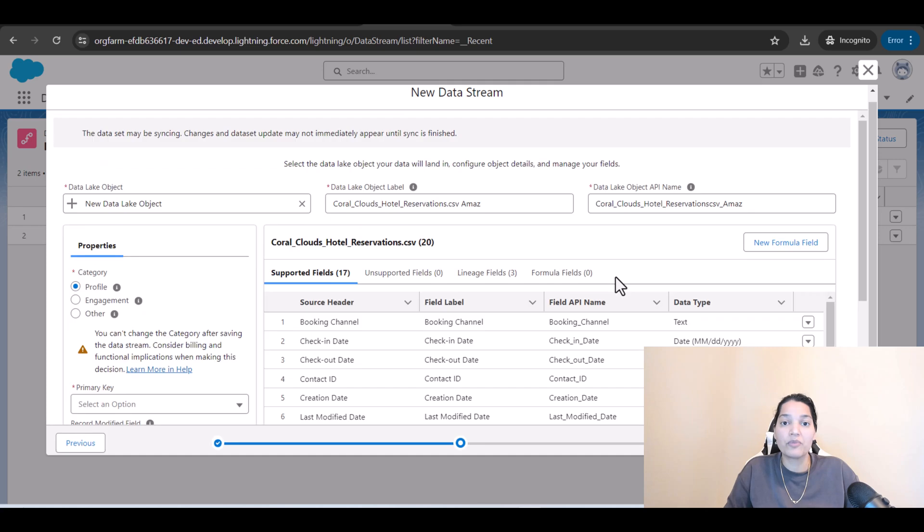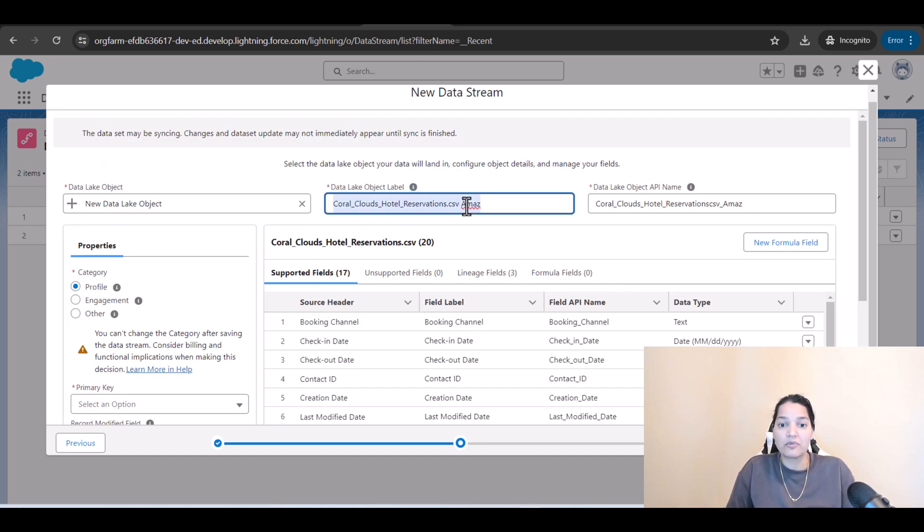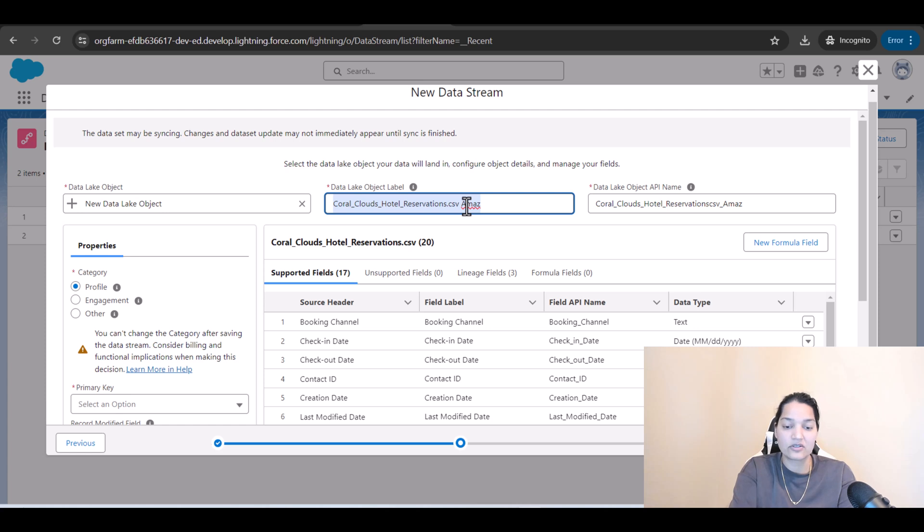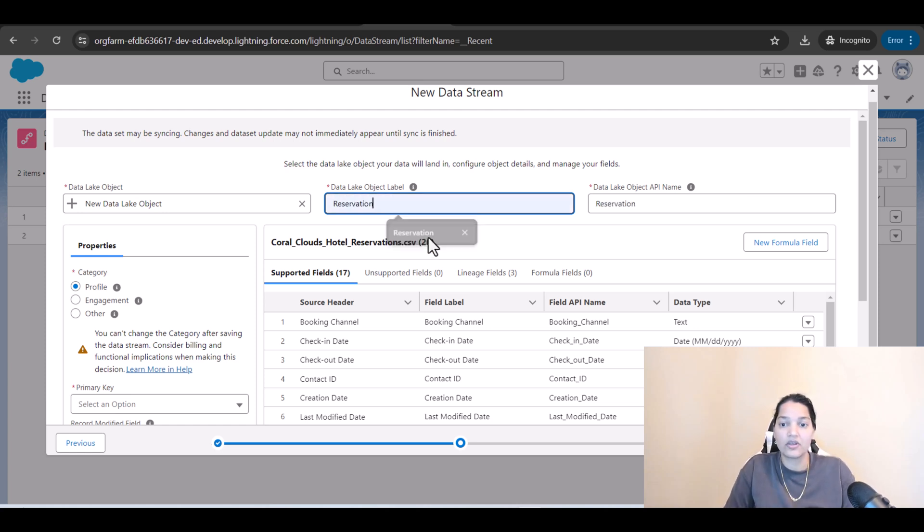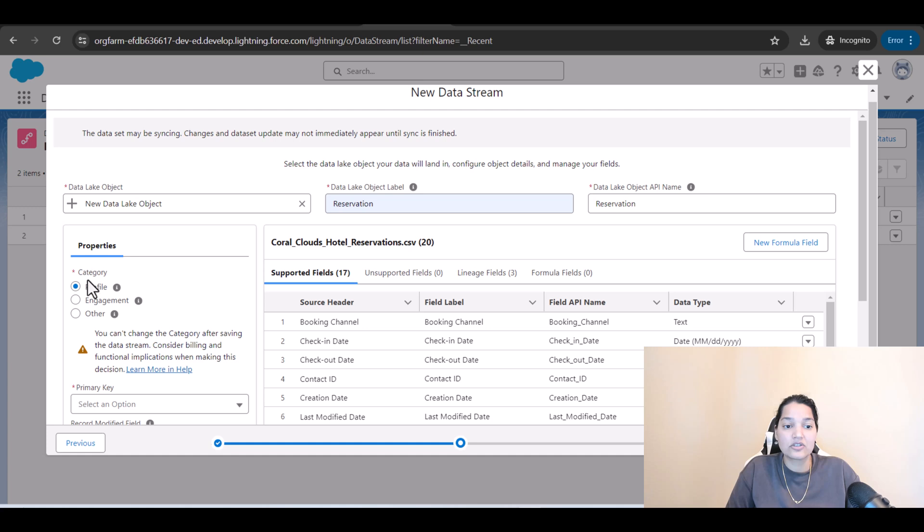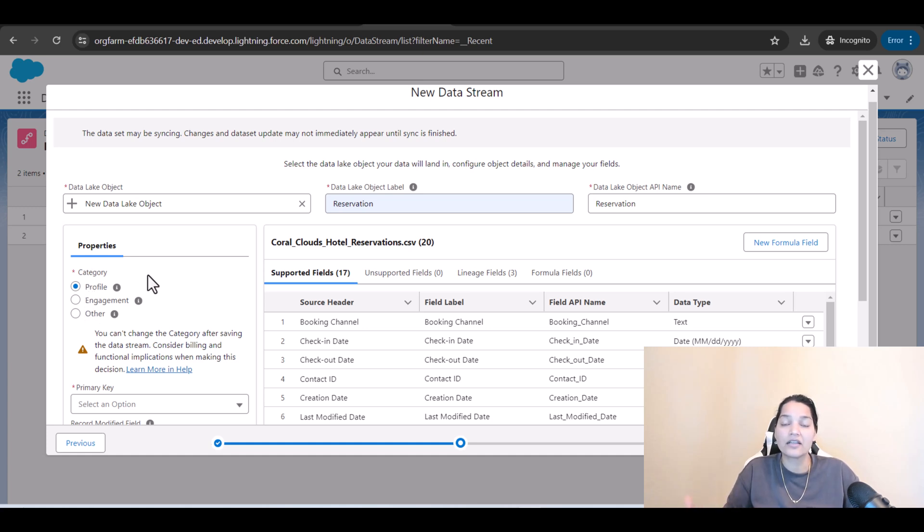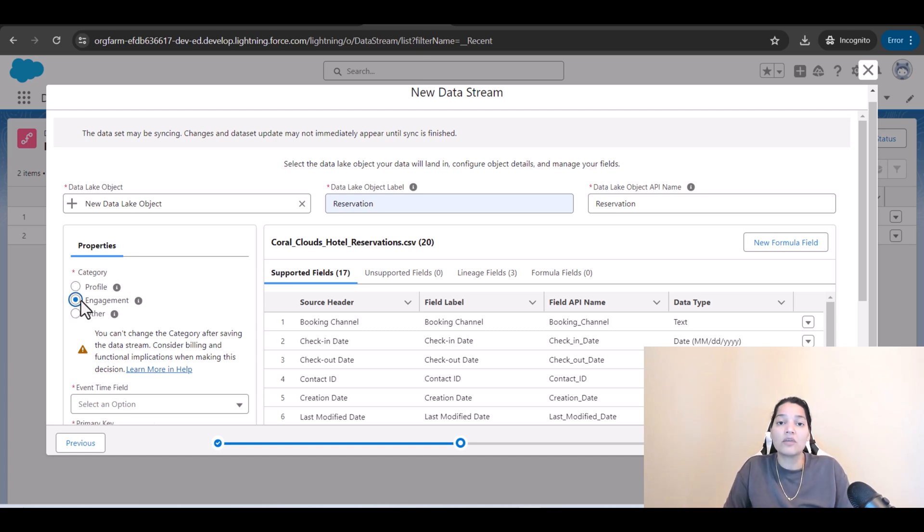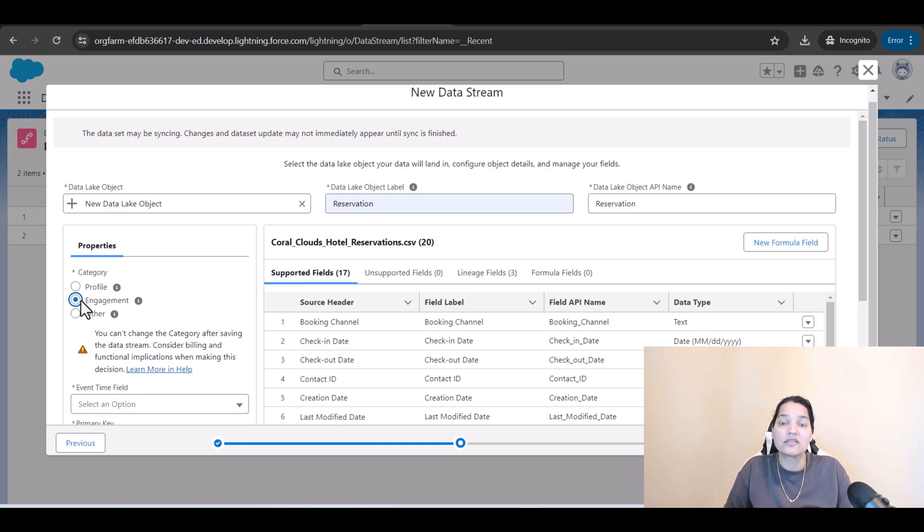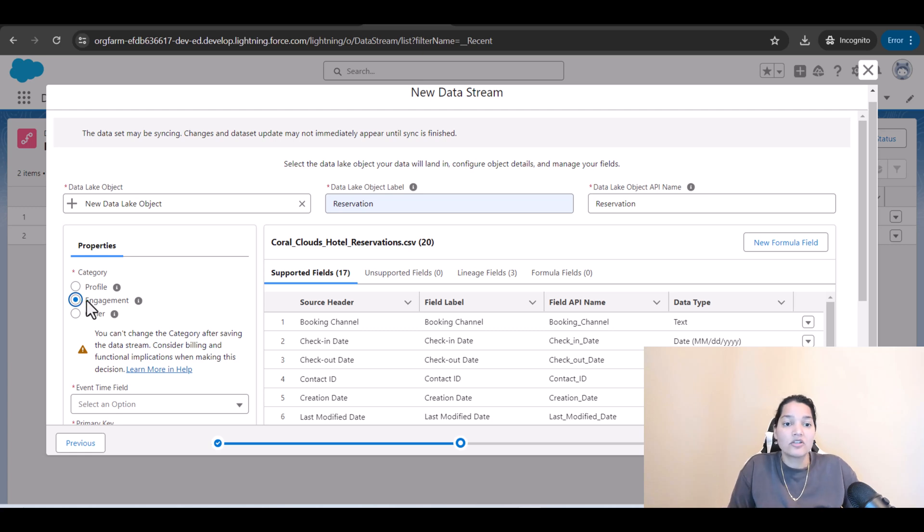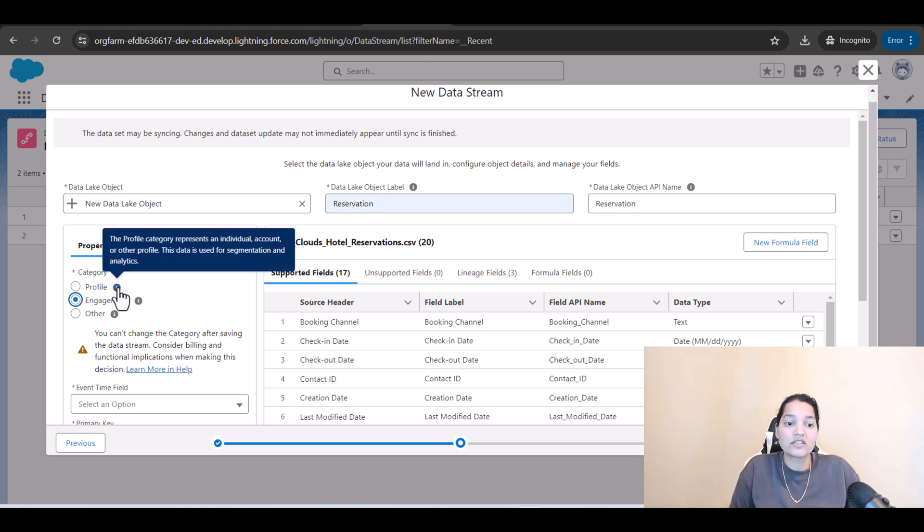So we are bringing the reservation information so the data lake object label I'm going to call it as reservation. In the properties we have to select a category. Now in this case what type of category is the reservation? It is an engagement category because it does not talk about a particular customer or a profile, it talks about a behavioral or it's like a verb right, the reservation.